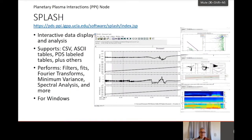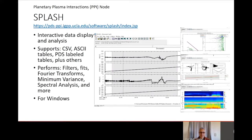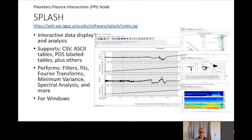Splash is an interactive display and analysis tool. It supports CSV, ASCII tables, PDS labeled tables, and a number of other formats. The analysis features include filters, data fits, Fourier transforms, minimum variance, and spectral analysis. Splash is a Windows app and is available for download from the PPI website.